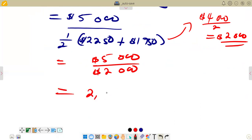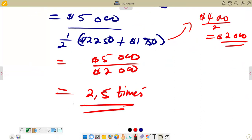So we get 2.5 times. Remember, the rate of inventory turnover is expressed in times. This is what we have for the last question on question 3A from the June 2024 question paper. Thank you for listening. Please subscribe and share. Thank you.